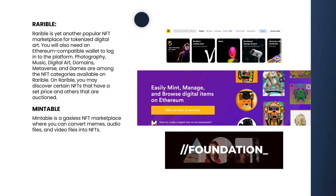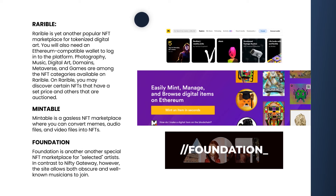Mintable is a gasless NFT marketplace where you can convert memes, audio files, and video files into NFTs. Foundation is another special NFT marketplace for selected artists. In contrast to Nifty Gateway, however, the site allows both obscure and well-known musicians to join.